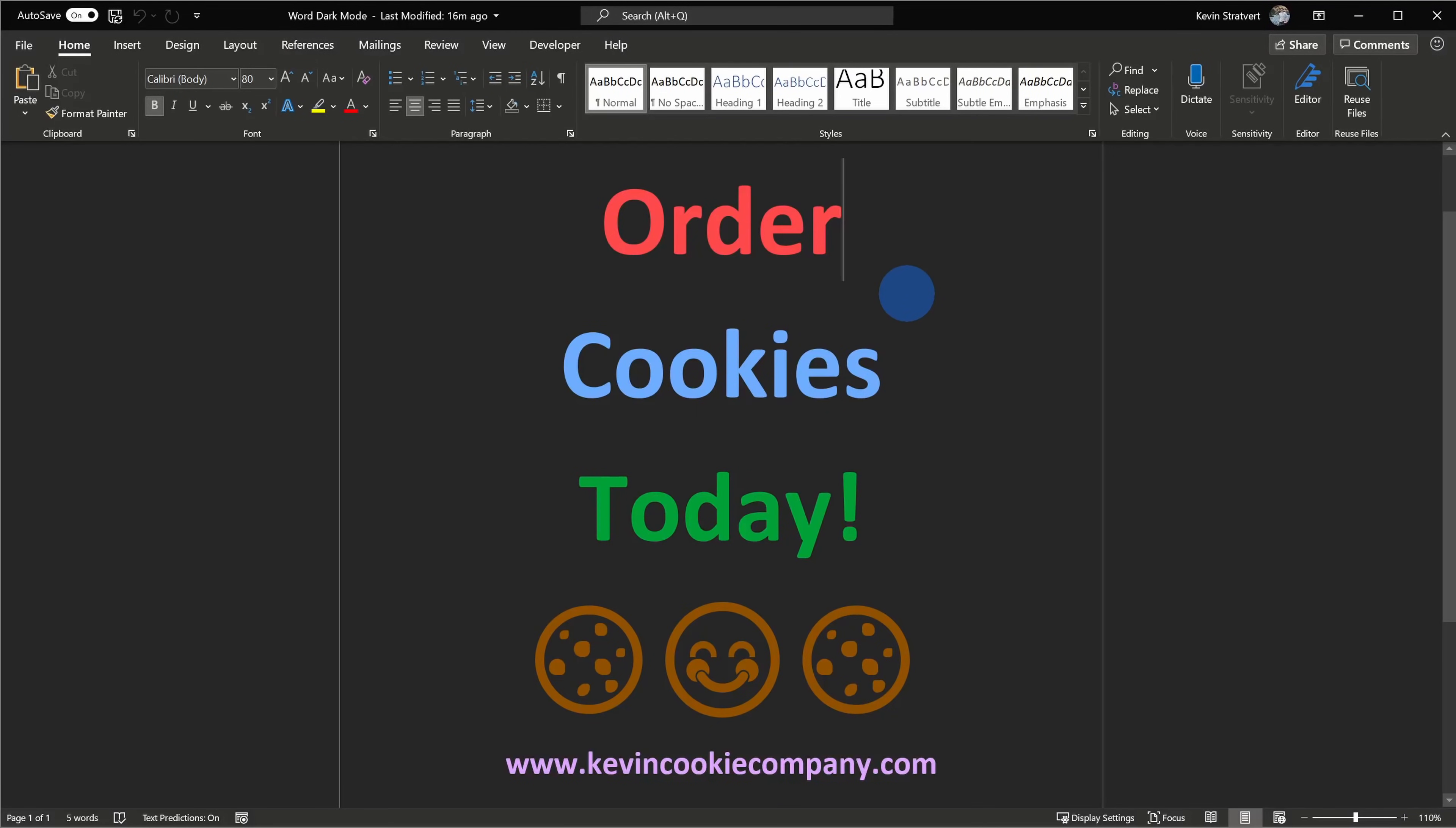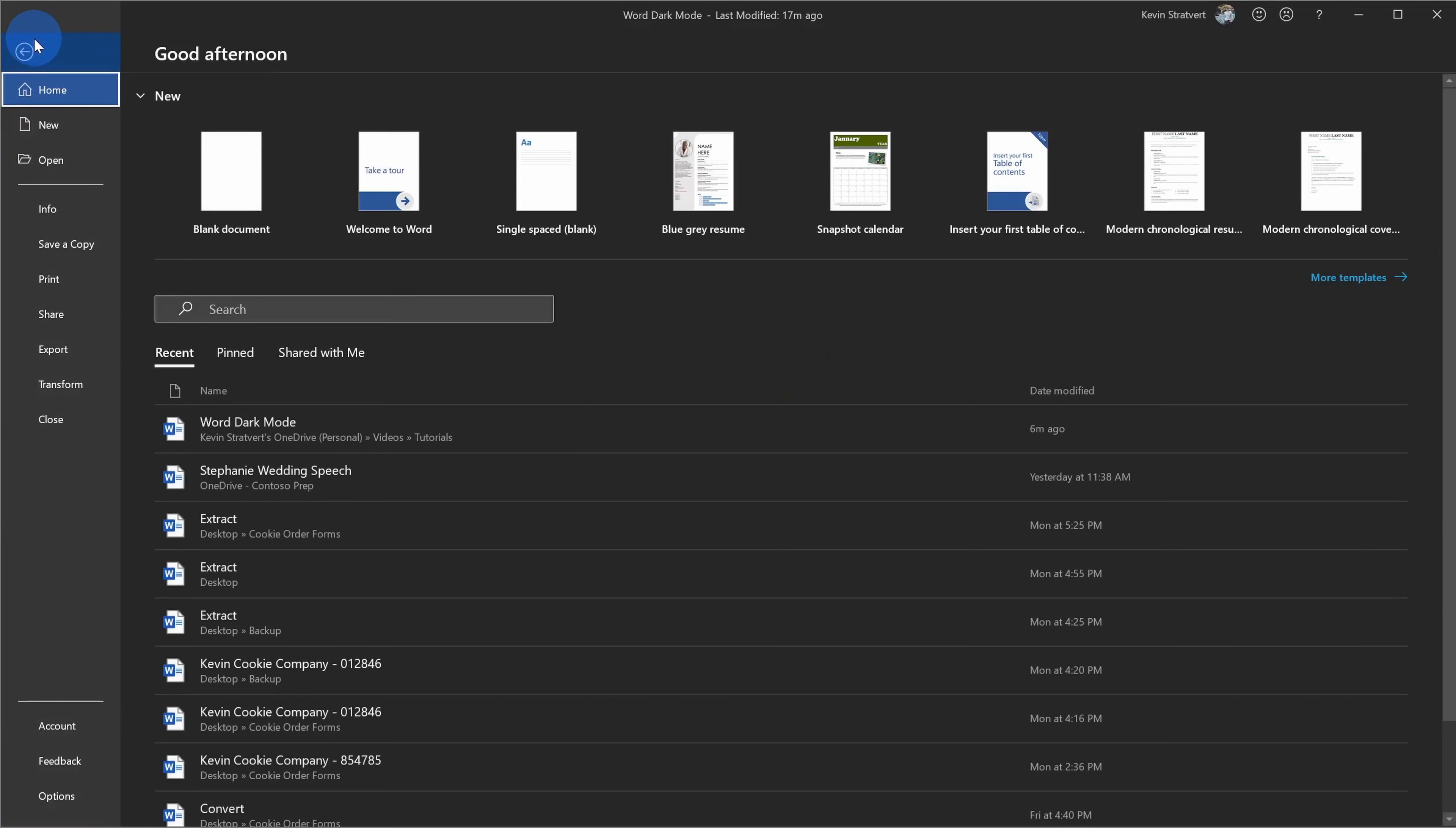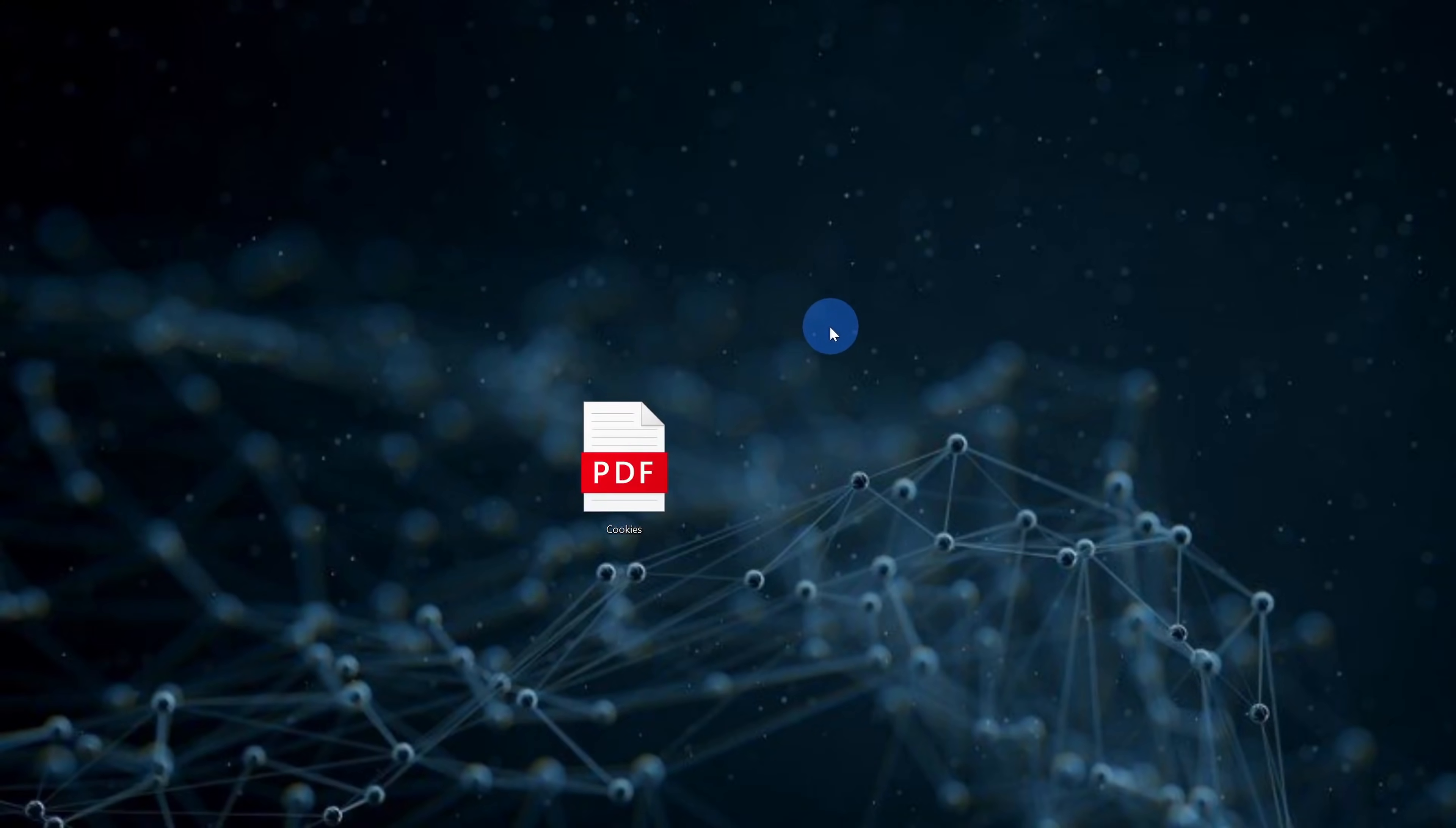I'm now back in dark mode and one question you might have is, well if I turn on dark mode, does that affect the document when I print it out? And it doesn't have any impact at all. And just to test that out, let's go to the file menu and let's go over to print. And here I'll print out this document to a PDF and let's take a look to see what it looks like.